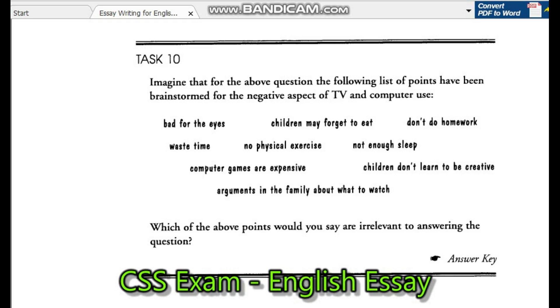Arguments in the family about what to watch. Which of the above points would you say are irrelevant to answering the question?